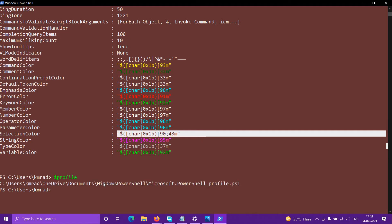By default this file is not generated, so if you want to check whether this file is present or not, type `Test-Path $profile`. For me this returns true, but if you have not created it, it should return false. If it returns true, you can skip the next step and simply open the file and edit it. If it returns false, you will need to create this file.